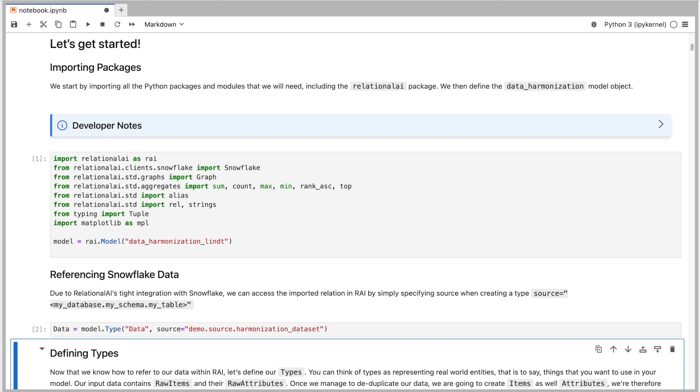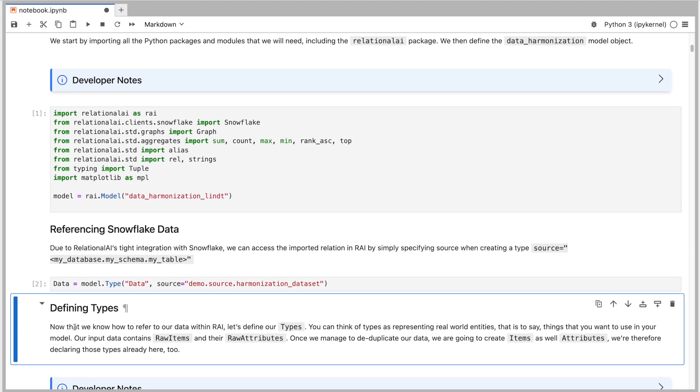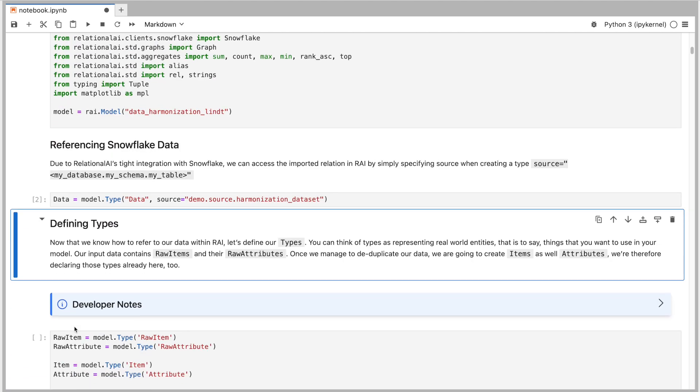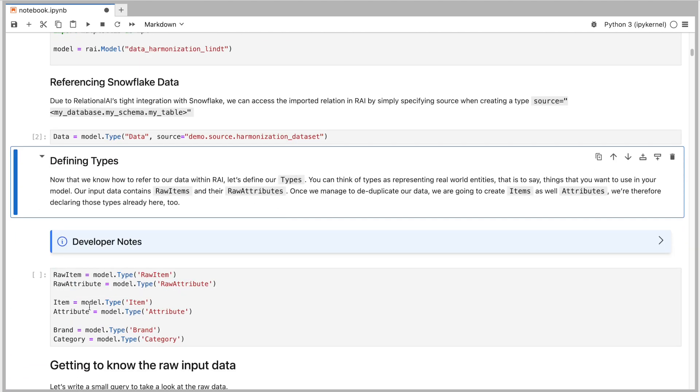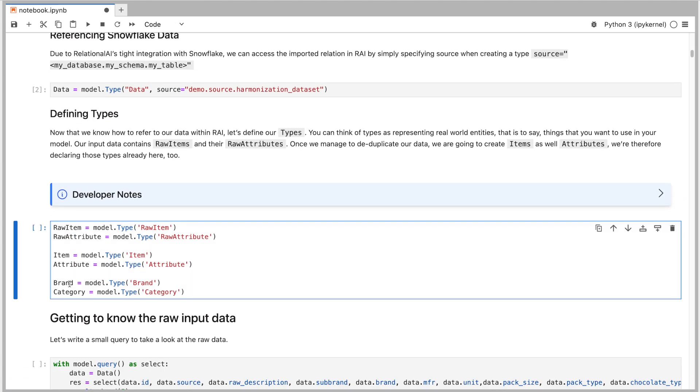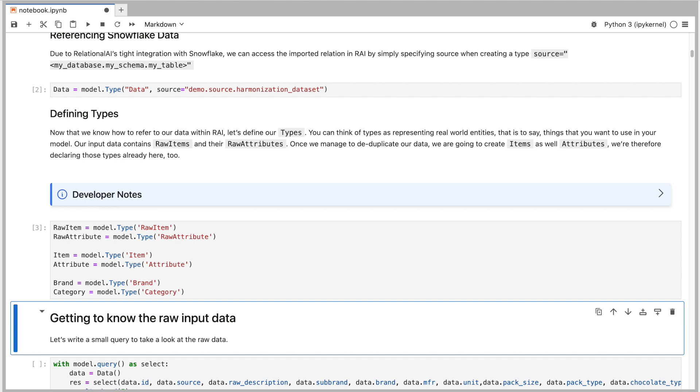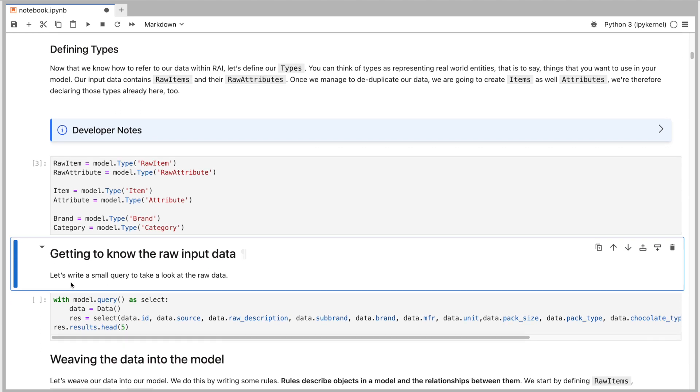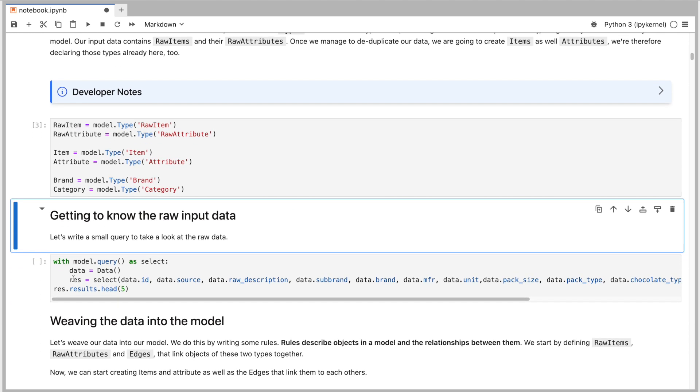The rows in this table represent product items coming from all different sources that we have. Columns represent the attributes of the items, such as brand, the pack size, flavor, etc. We then continue by creating some types. You can think of types as representing real-world entities. There are a couple of types relevant for our use case. I define one called rawItem to refer to items that we get as input, and the type item to refer to deduplicated cleaned records. Similarly, I declare both the raw attribute and the attribute types.